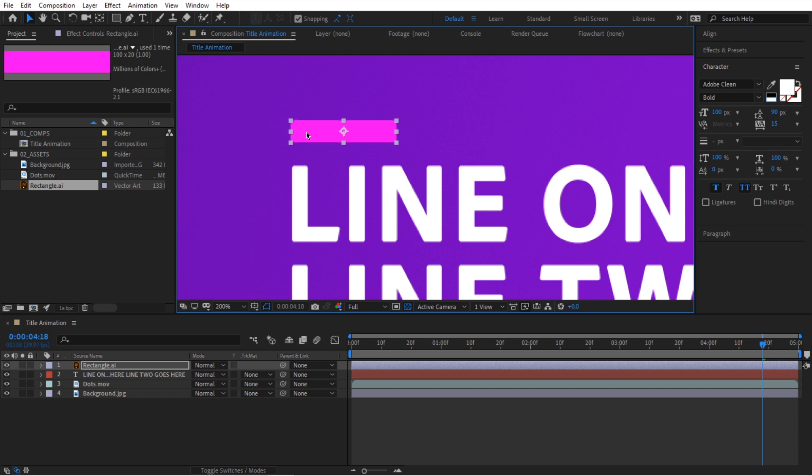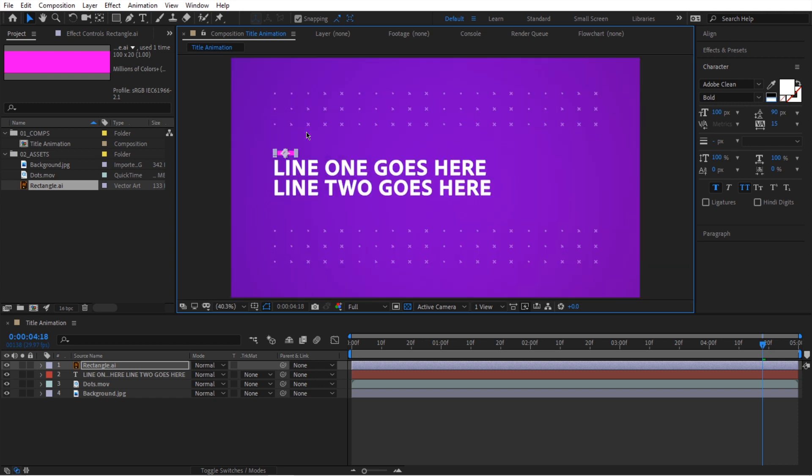It doesn't need to be perfect. So we have officially created our first composition in After Effects, and this is how we use the project panel.